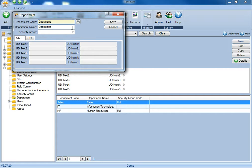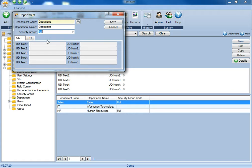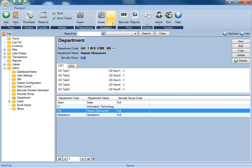Once you've got the department code and the department name, then you'll select the security level for this new group. So for the operations group, we're going to give them full permissions, then we'll go ahead and click save.